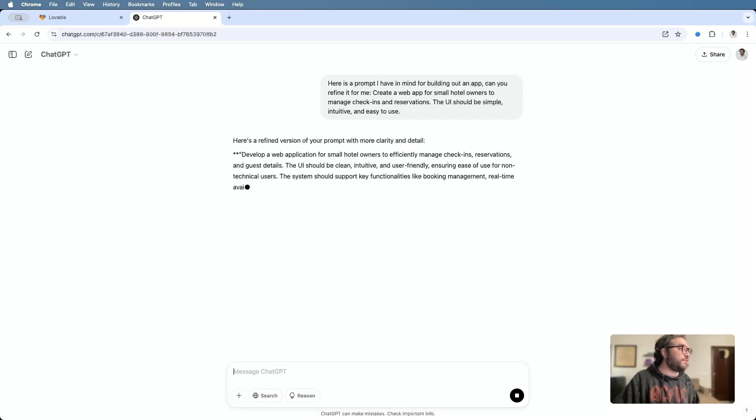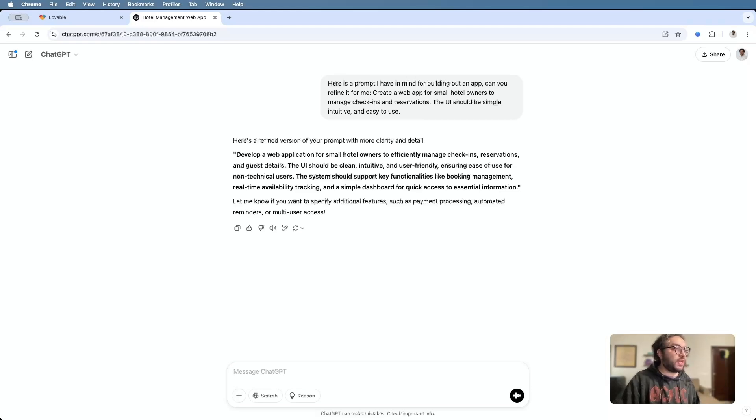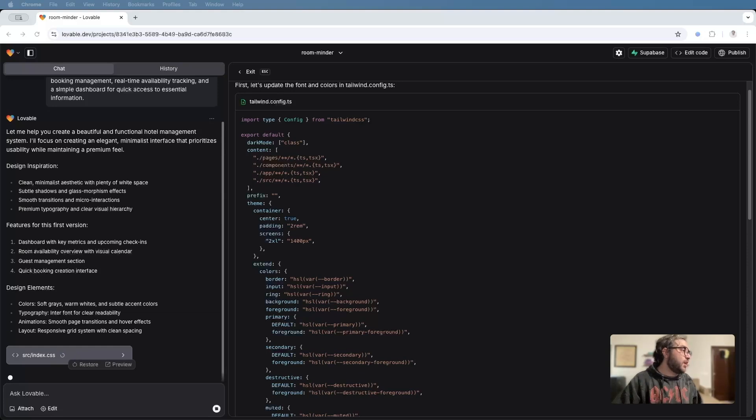Okay, so what I have here is a pretty detailed prompt. I personally feel like this is a bit much, but let's try it out and see what we get out of it.